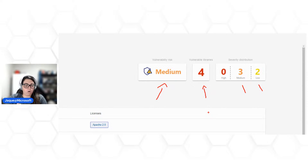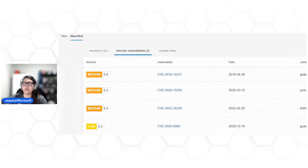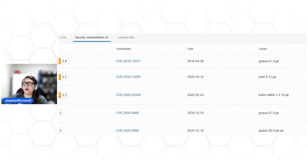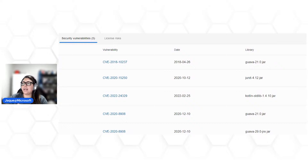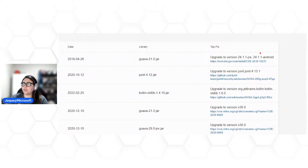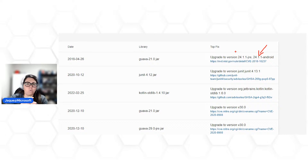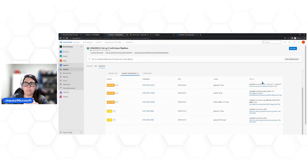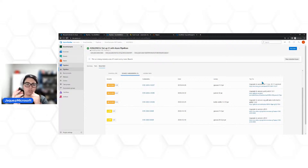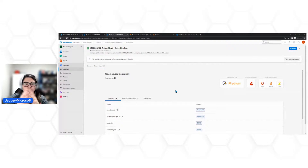Vamos dar uma olhada rápida em Vulnerabilidades. Ele mostra o nível de severidade, o score, um link para acessar a descrição da vulnerabilidade, a data, qual é a biblioteca, e um 'Top Fix' — uma sugestão de que você faça um upgrade de versão. Faça o upgrade e verifique novamente que não encontra a mesma vulnerabilidade. Para o relatório completo exportado, você acessa diretamente o site do Mend/WhiteSource. Esse é o nosso WhiteSource Bot.